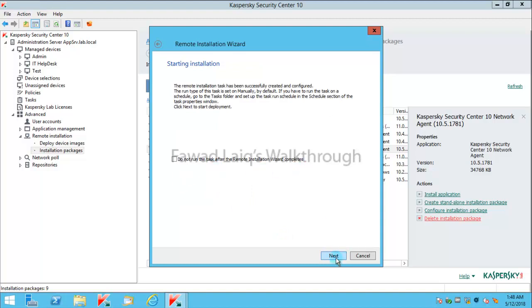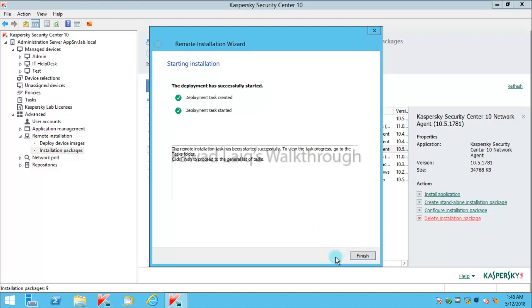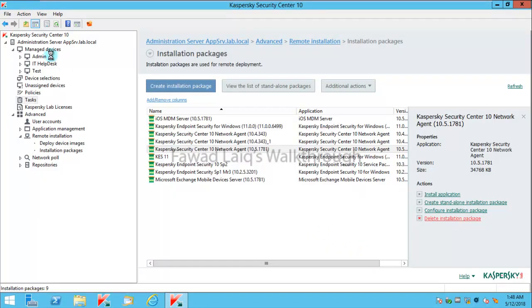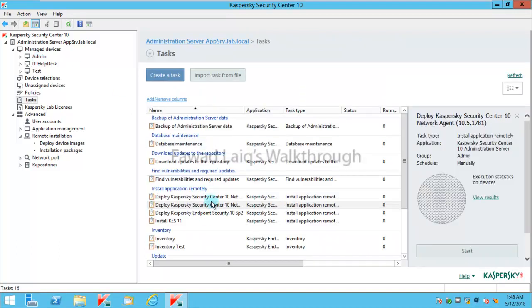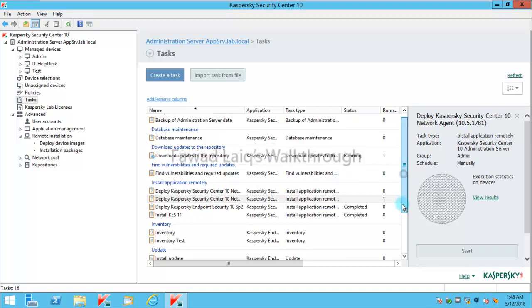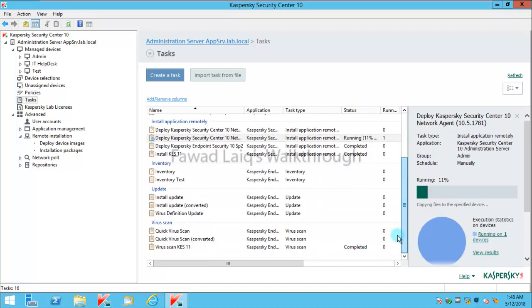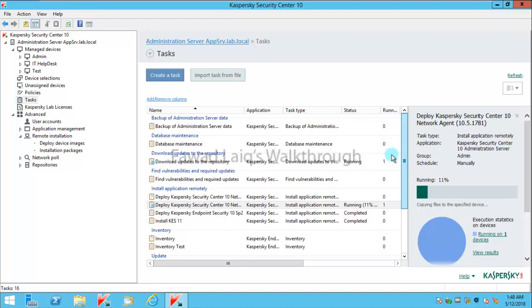I'm going to say next over here and I'll say finish. If you look over here, this task is created for the installation of Kaspersky Security Center network agent.